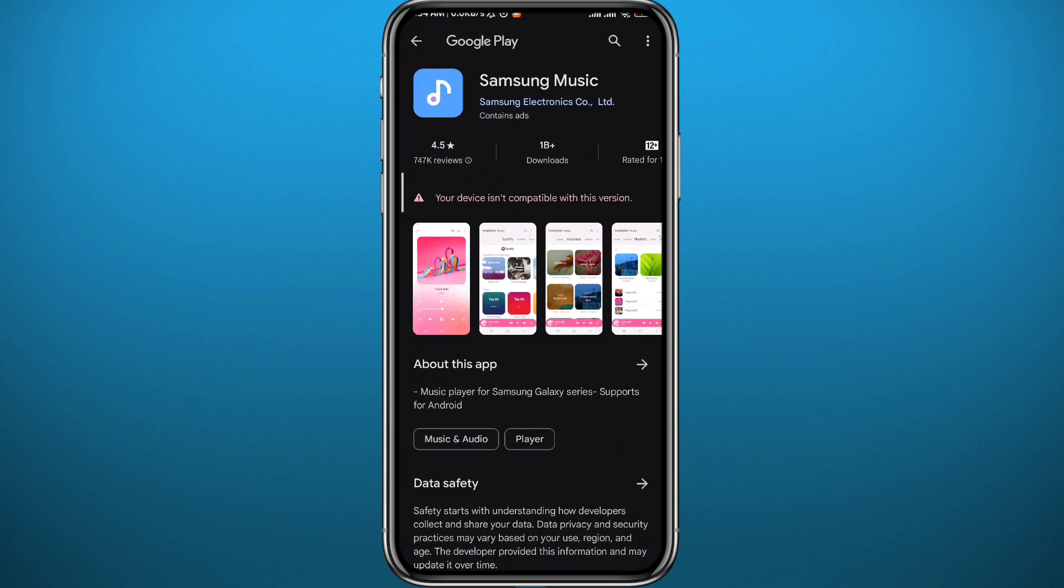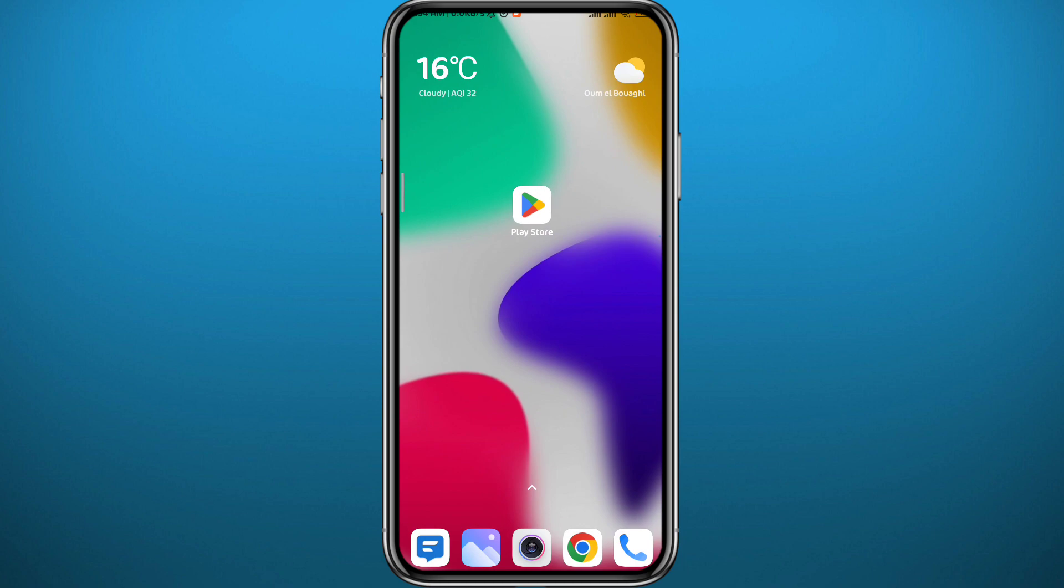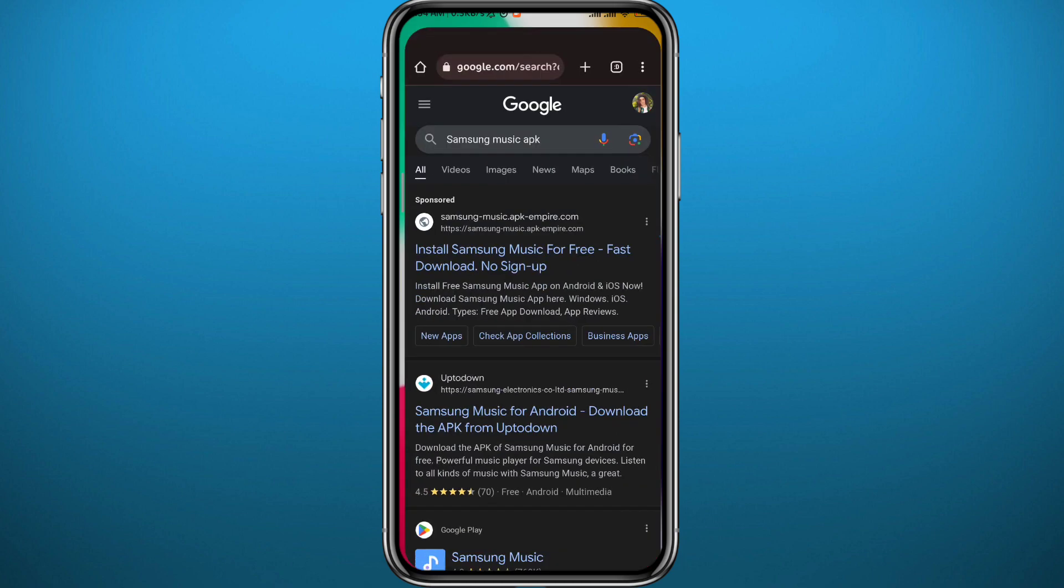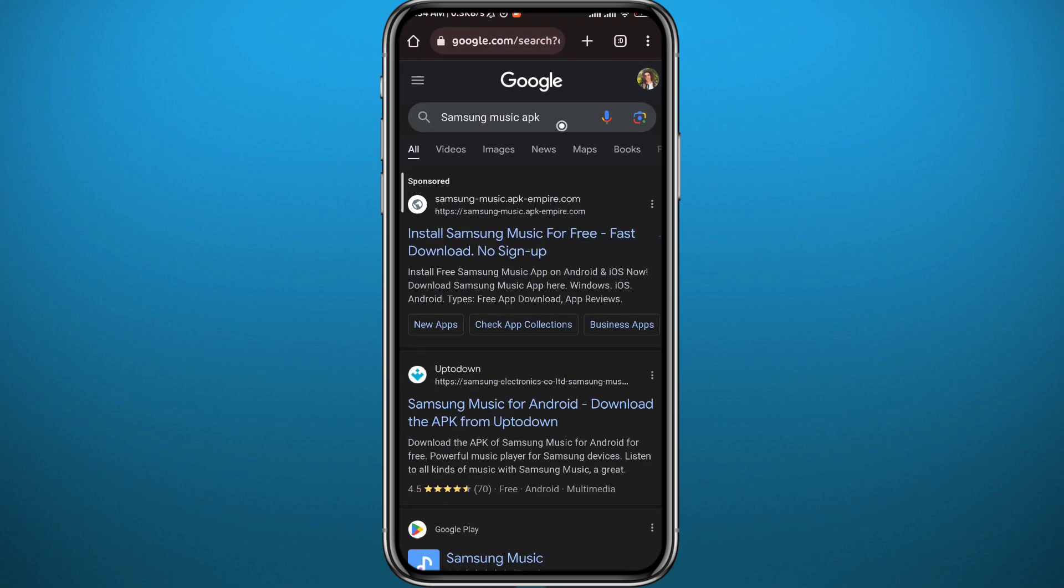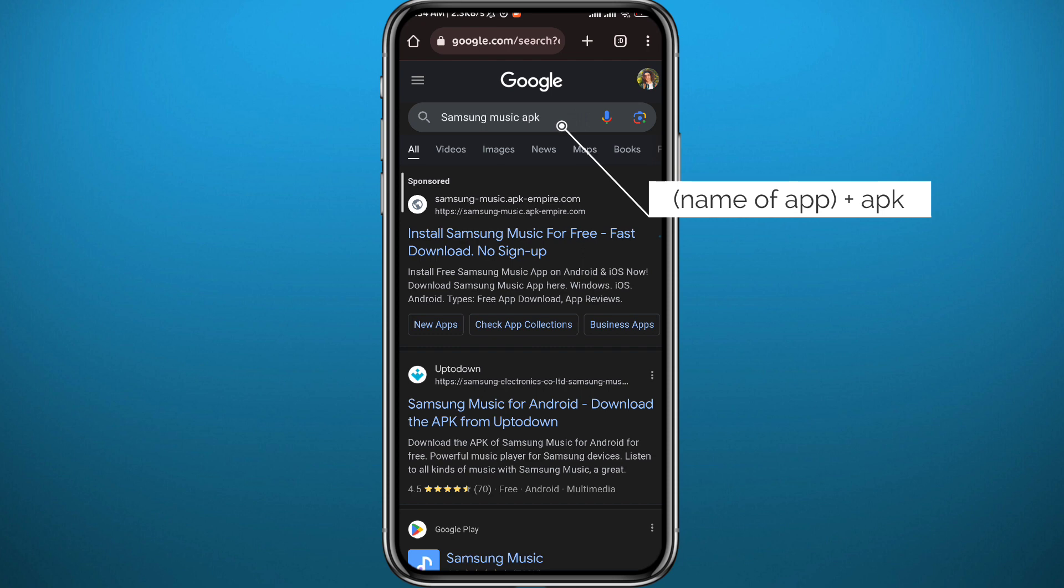If you find the same problem, let me show you another fix that will probably work most of the time. From here, go ahead and search for Samsung Music APK, because that's the app I'm looking for. You can search for any app, just add APK at the end.